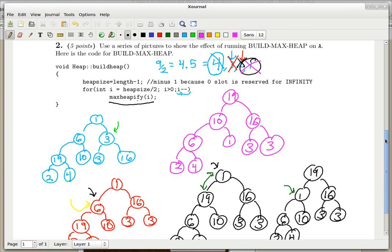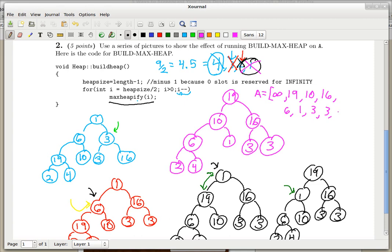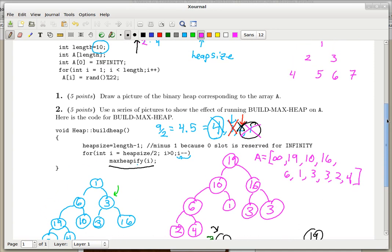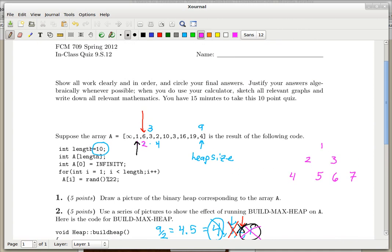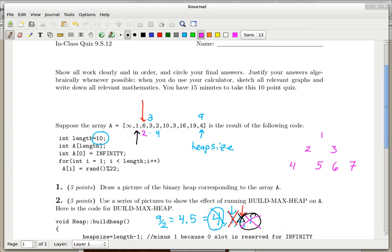Let's verify that build_max_heap did its job. We check each node and confirm the parent is bigger than the child — and it is. It's a valid heap. If we translate back to the array, we just read off the nodes level by level: 19, 10, 16, 6, 1, 3, 3, 2, 4. That's the result. That's all we had to do. That's the end of the practice quiz.